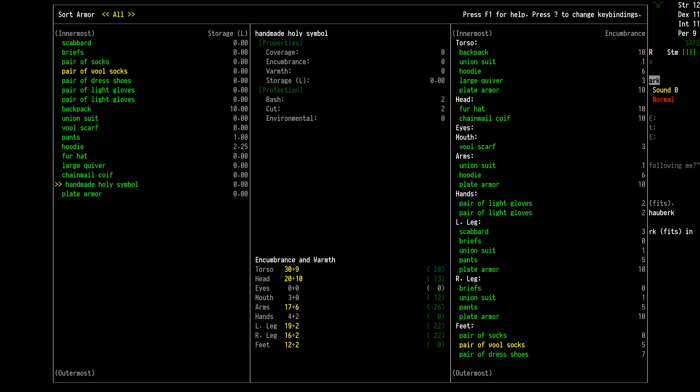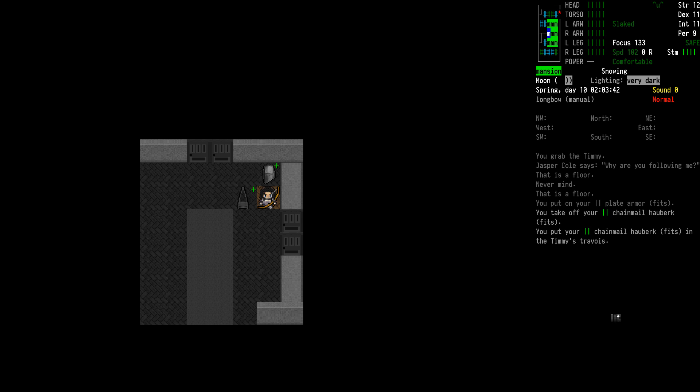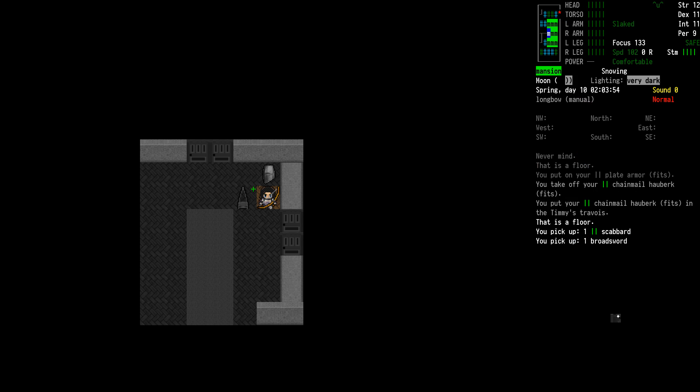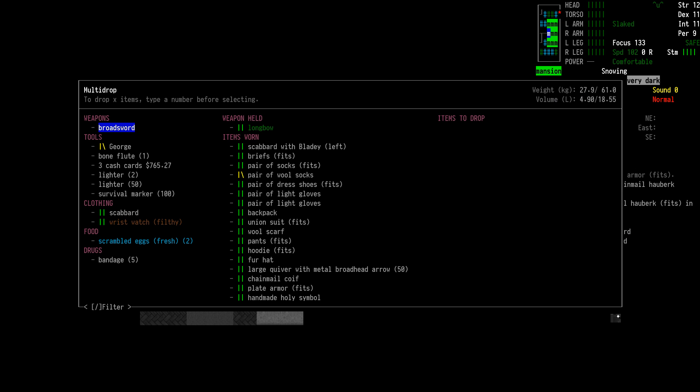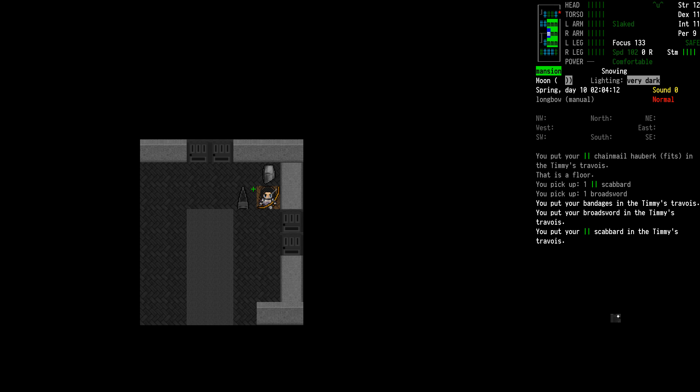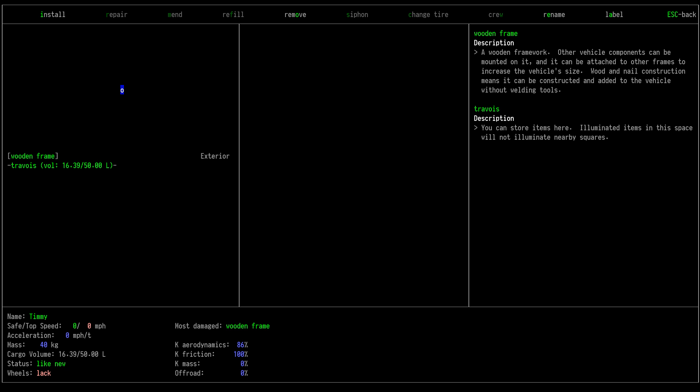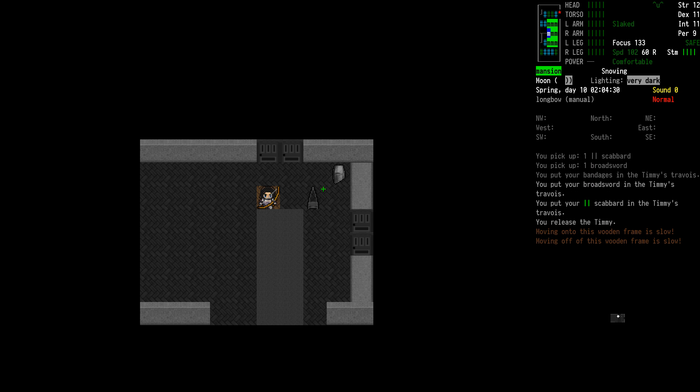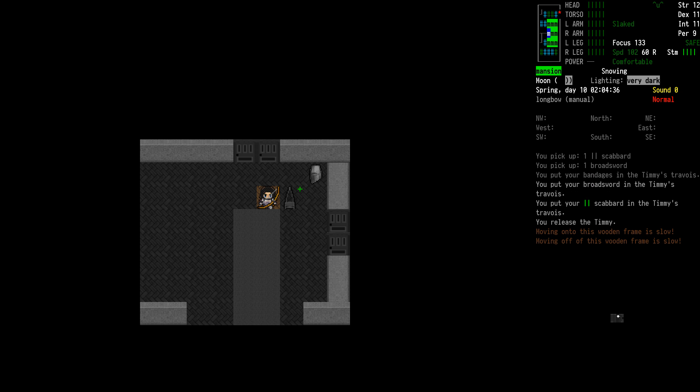We have now upgraded to plate armor with a holy symbol and a broadsword. And we are a holy warrior I guess. We need to grab those things too to toss into Timmy here. Bandages put in there too. How's he doing? Not even near full, so one upgrade so far.